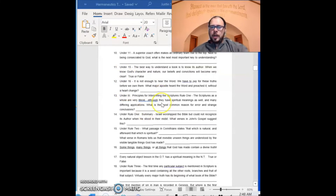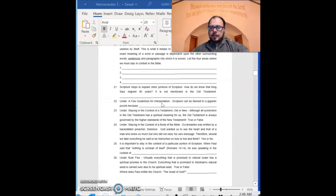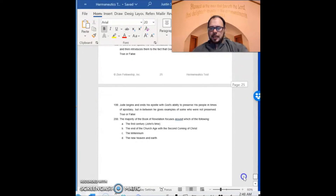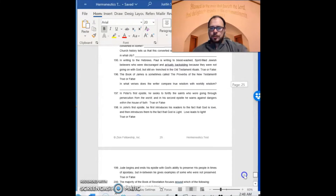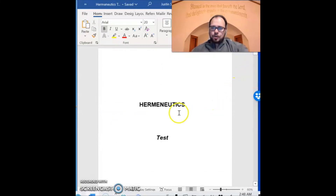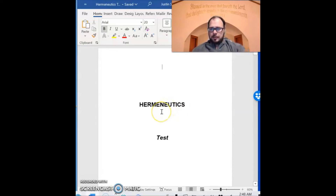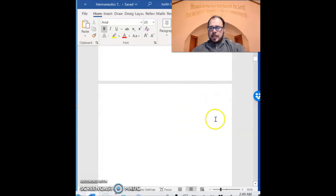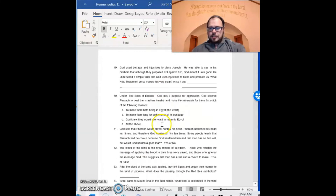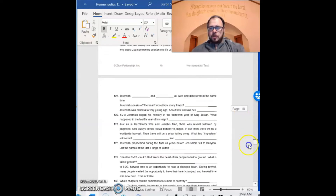It is a fairly long test, but if you go through it while you're reading it won't take you a long time. There are 200 questions and it will take you through the entire book. We're going to read the entire book on your own and go through this test, but in our lectures together we're not going to go through every single page. That's a little introduction to our textbook. Now we're going to dive in and start talking about the subject of hermeneutics.